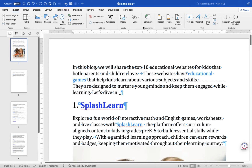Hey everyone, today I'll be showing you how to use the show/hide feature to view formatting marks on a Mac in MS Word. Here's how: launch Microsoft Word on your MacBook and open the document you want to work with.